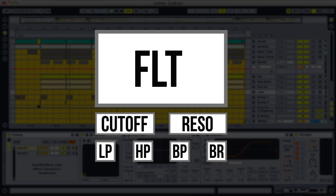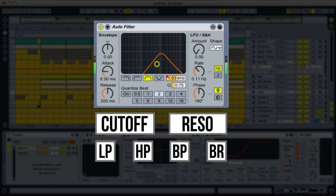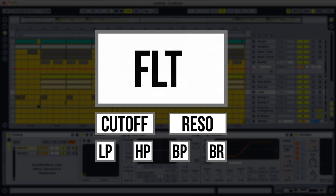Next up we have Band Pass. As the name states, it lets a small band centered around the cutoff point through, and removes everything above and below the given band. Here's an example of a Band Pass filter in action. Finally, there is the Band Reject, which does the opposite of the Band Pass. It removes a band of frequencies centered around the cutoff point, and lets the rest pass through.